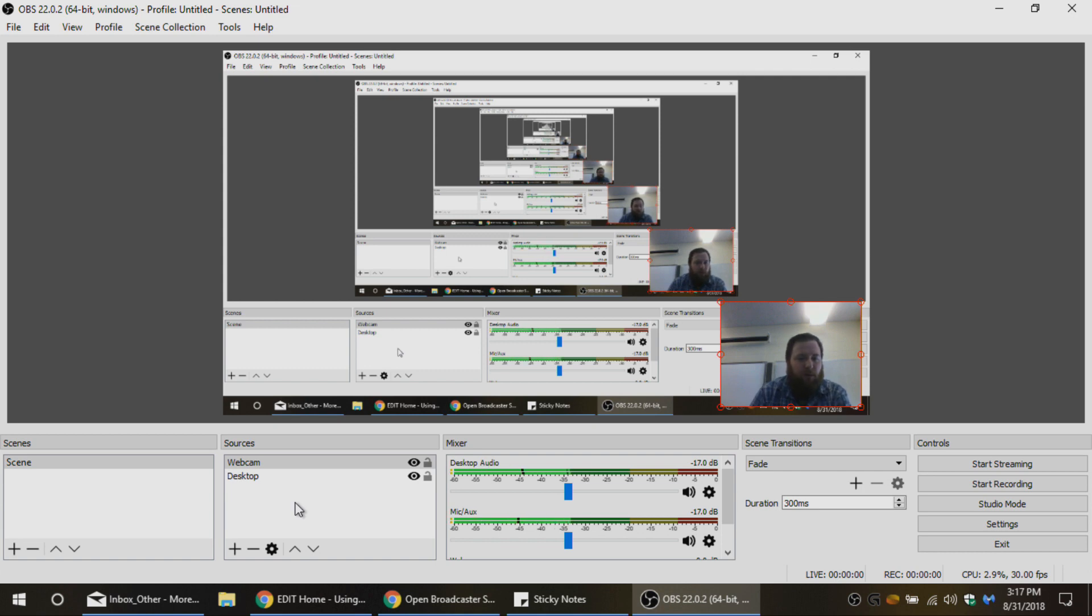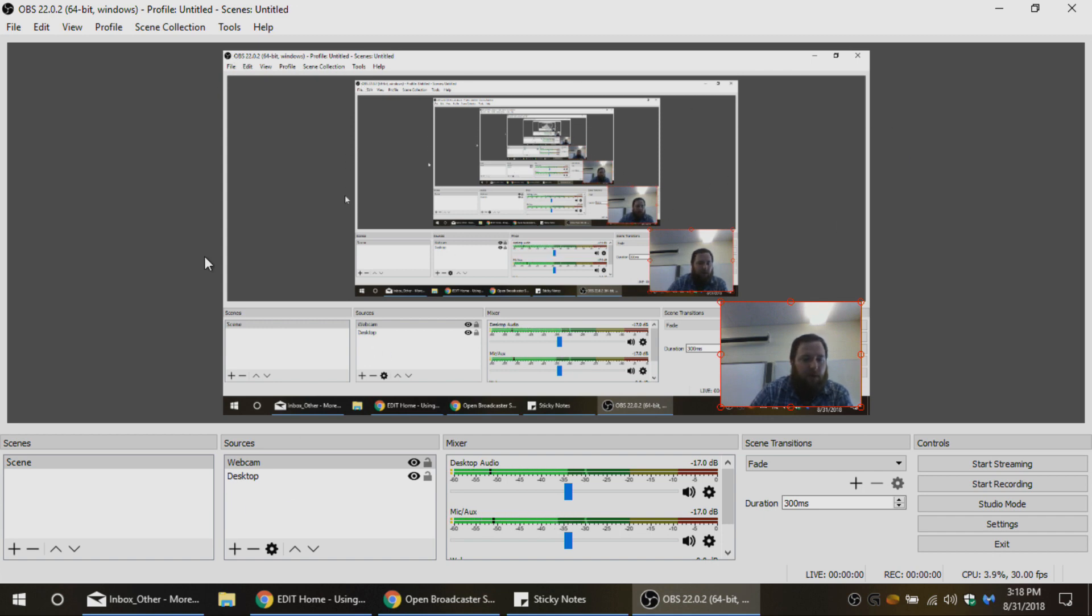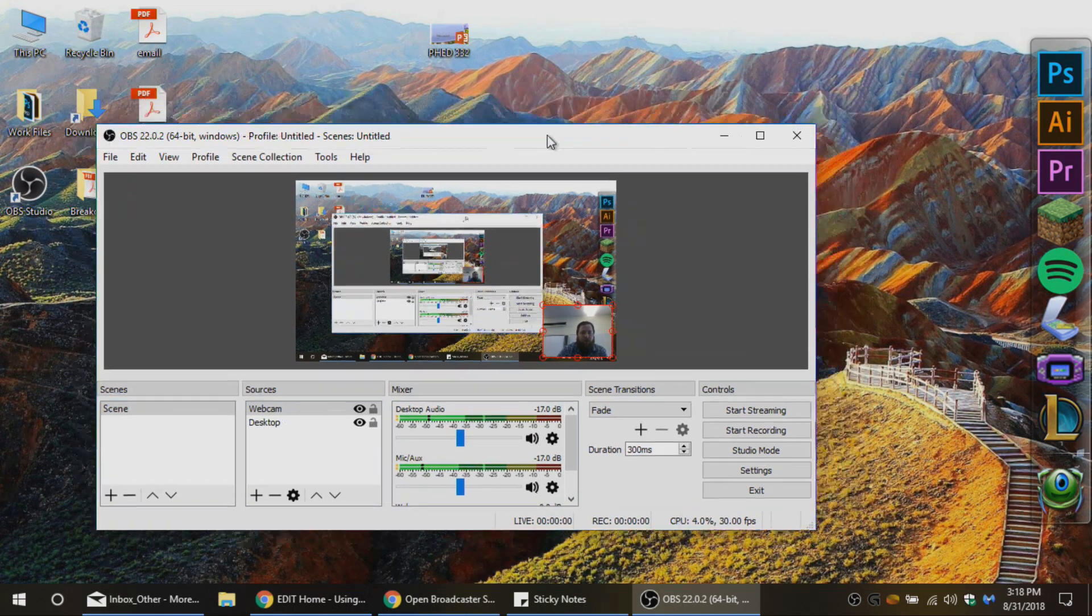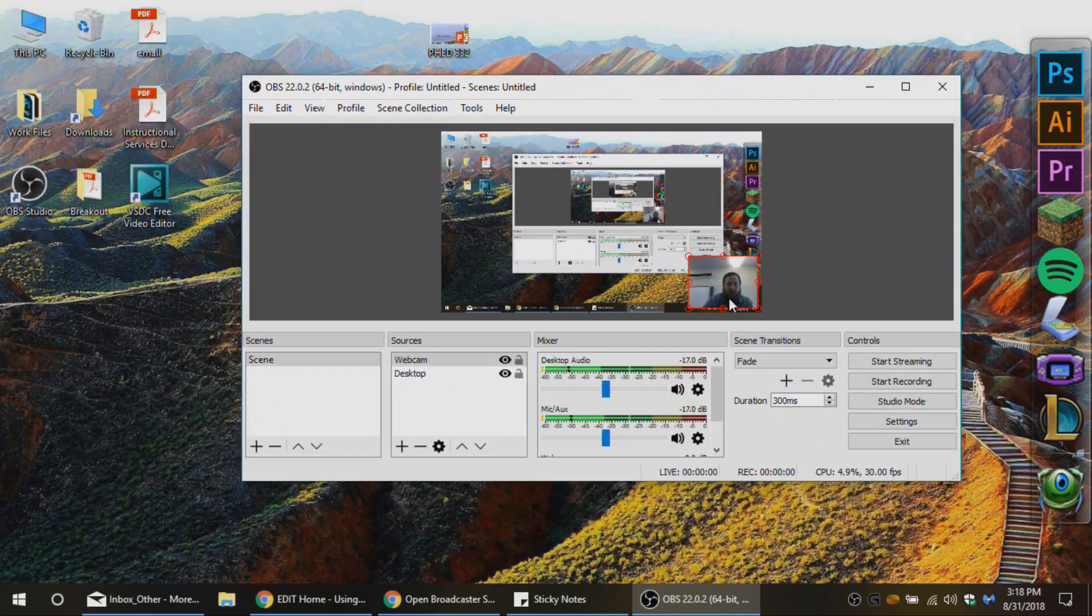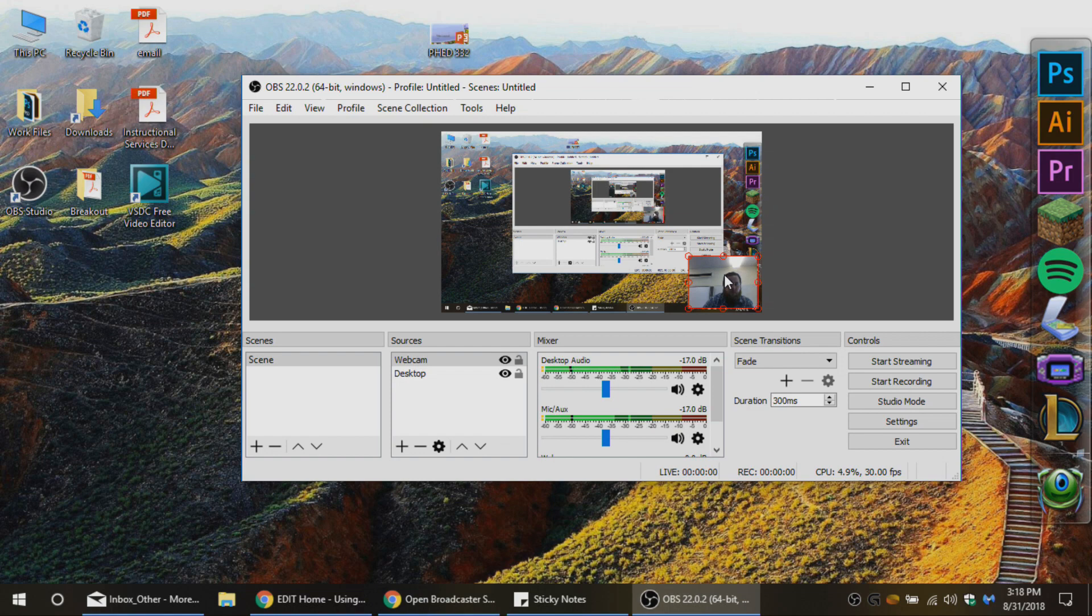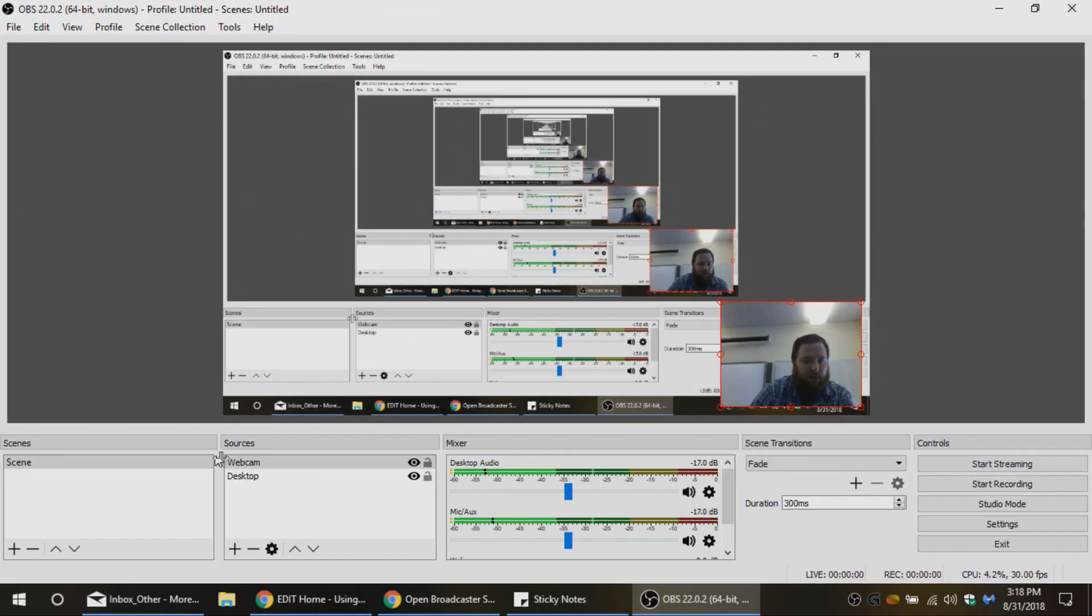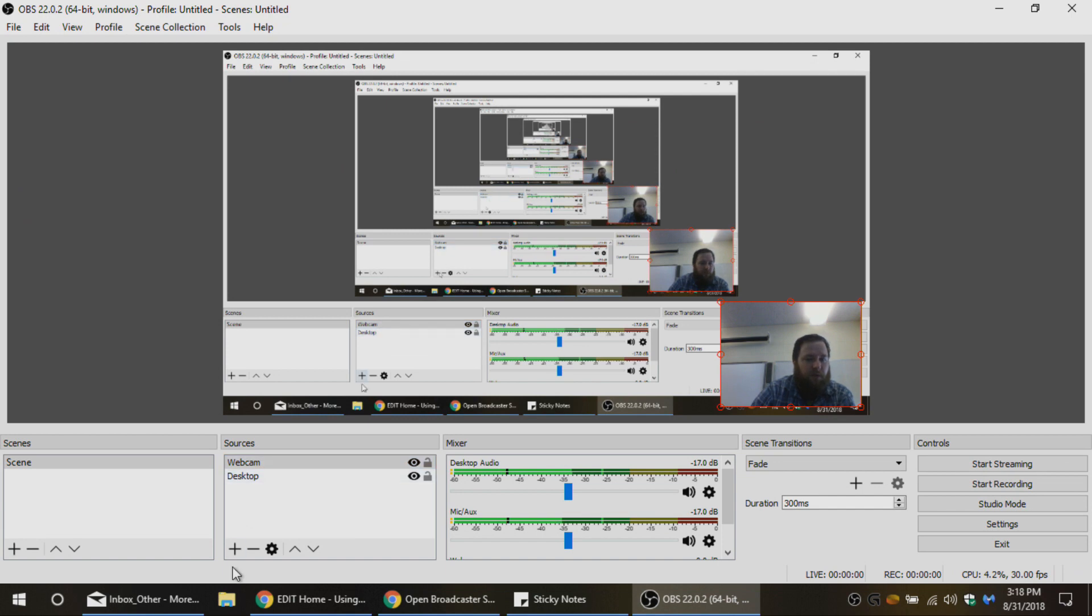Alright, so in this video we're going to be talking about the actual recording process in OBS. If you don't know how I added my desktop background into OBS and did the webcam overlay, go back and watch the previous video and I'll show you how to create these sources, what to name them, and how to make sure they're set up.